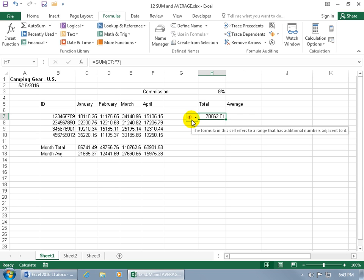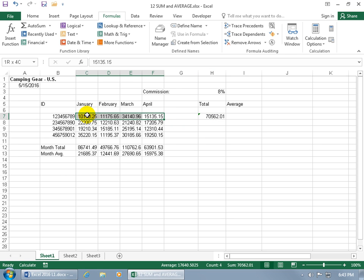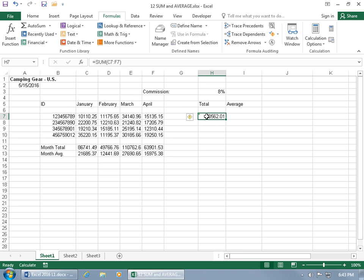And it says the formula in the cell refers to a range that has additional numbers adjacent to it. So the range it's referring to is this range and it's saying it's got additional numbers around the range. Well it's got one to the left and it's saying basically we didn't include it. So it's questioning our judgment and saying, I'm not sure you included everything that you should have. Well guess what, I did.